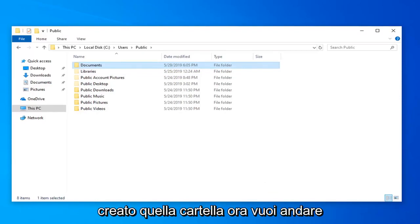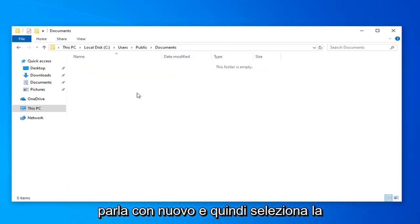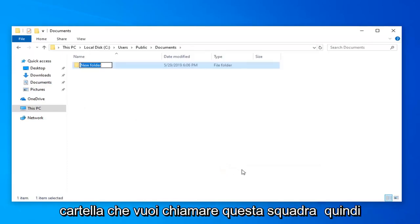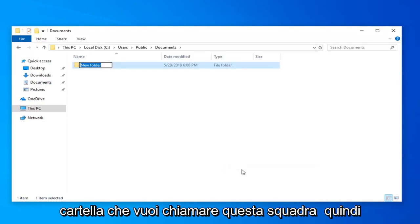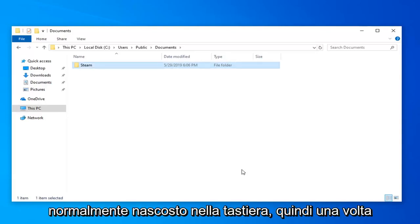Now go ahead and double click on the Documents folder. Right click in a blank area again. Select New and then select Folder. You want to call this Steam - S-T-E-A-M, exactly how you would spell steam normally. Hit enter on your keyboard.